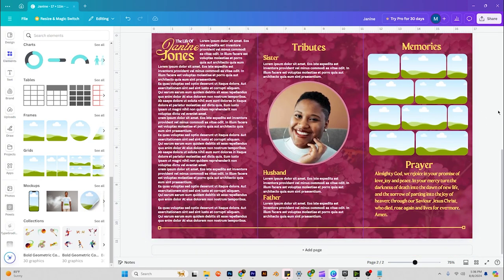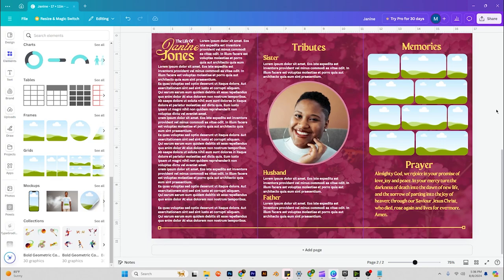And there we have our obituary design. You can feel free to leave comments or questions down below. I appreciate anybody who sat there and watched the tutorial. Hope that you were able to learn something from it and maybe it will help you on your own designs. Hope you guys have a great day. Peace.